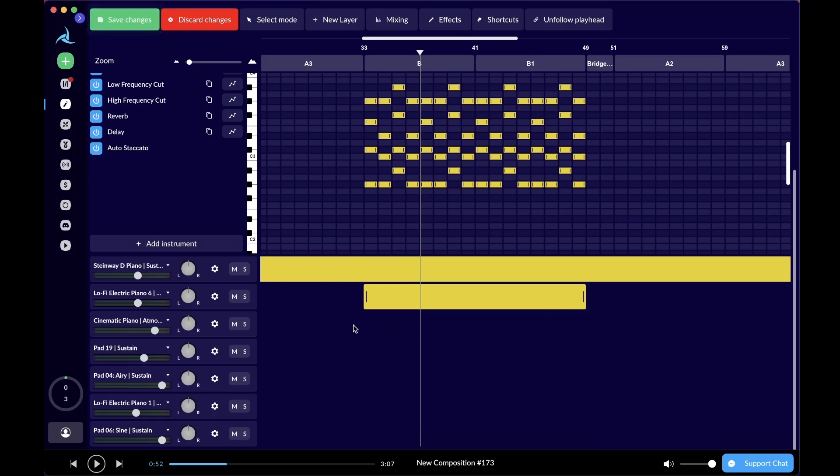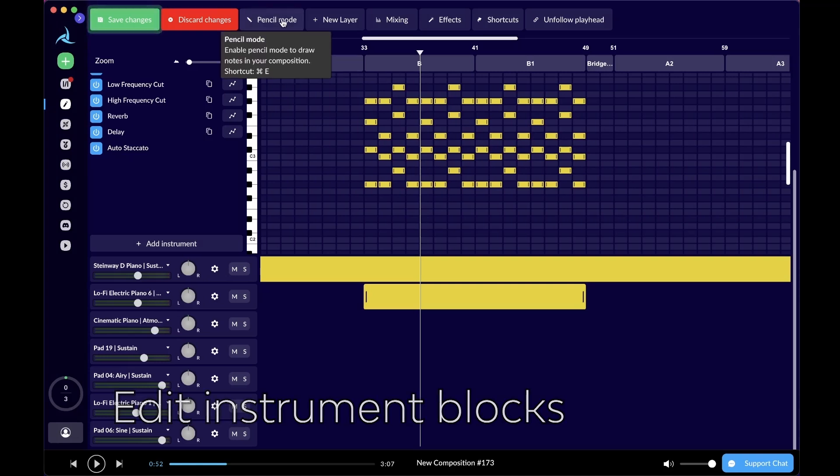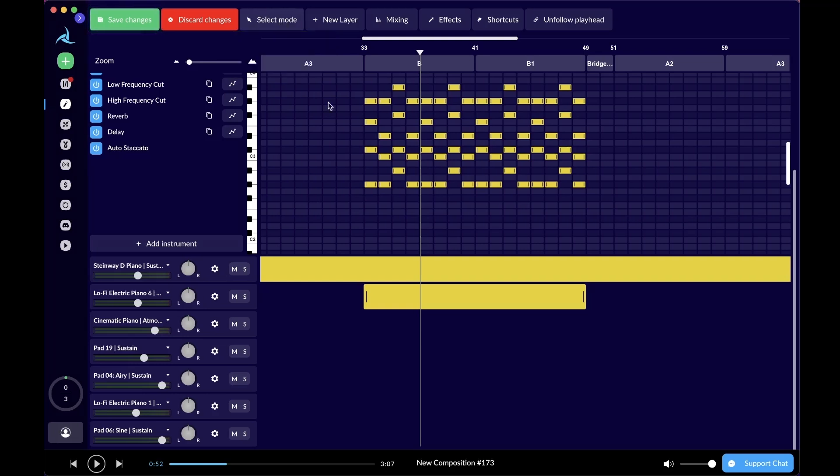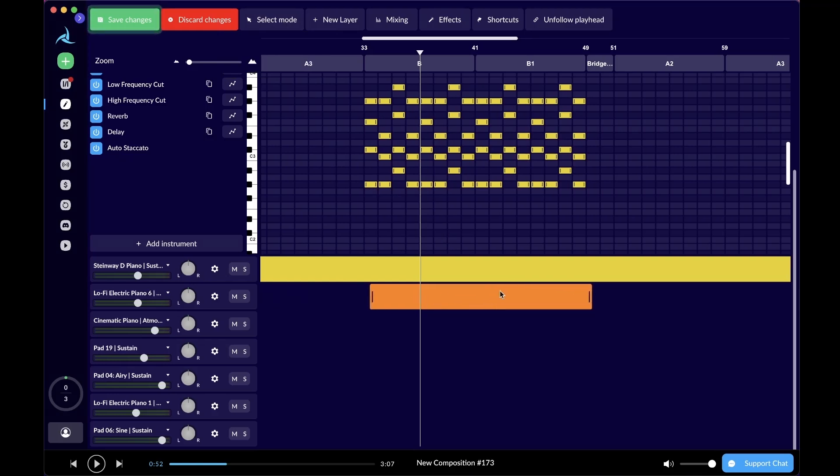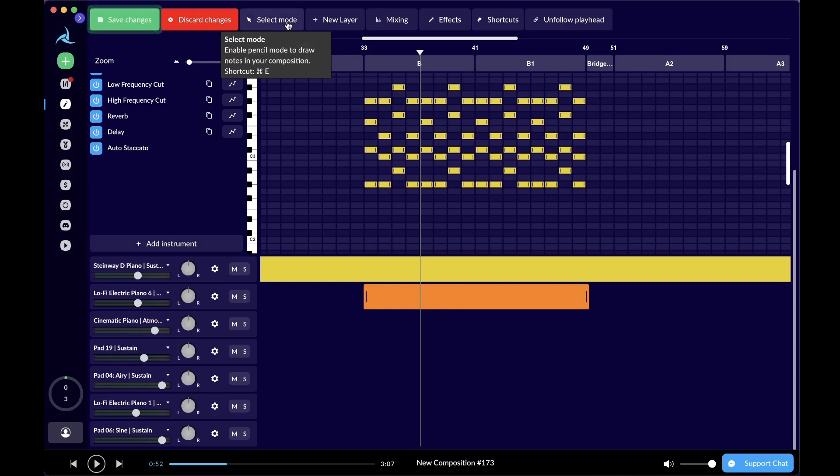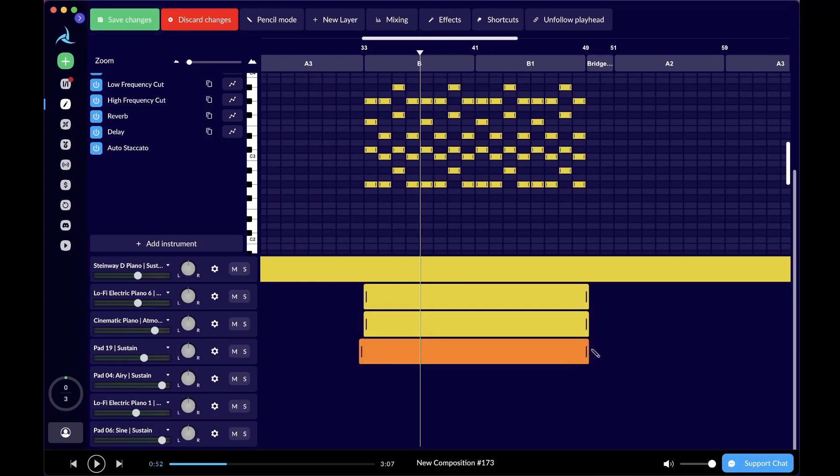That is precisely because there is no instrument block being drawn here for this instrument track. As a refresher, the select mode and the pencil mode that we talked about earlier for drawing notes also applied for instrument blocks. If we're on select mode, we can move the instrument block or drag it to our desired duration. If we use the shortcut or just click the select mode again, we can switch it to pencil mode. That will allow us to draw instrument blocks for different instrument tracks.